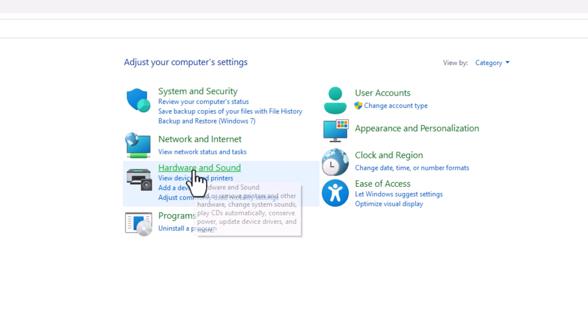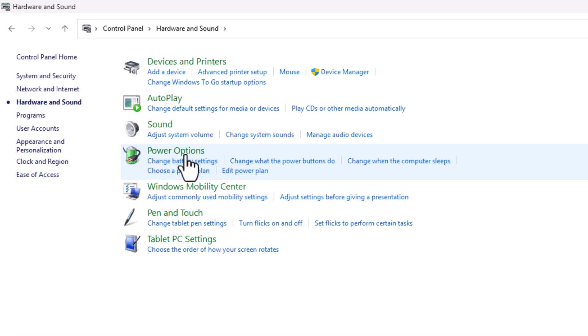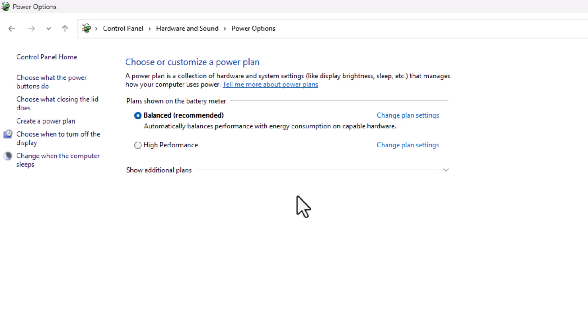to hardware and sound, go to power options. You will see something like this. In case you don't have high